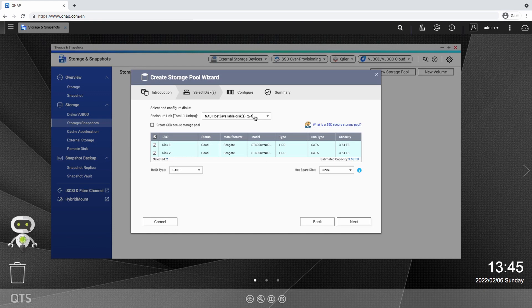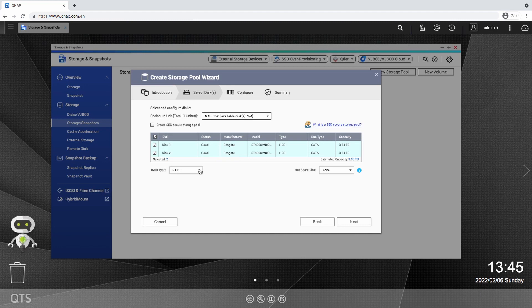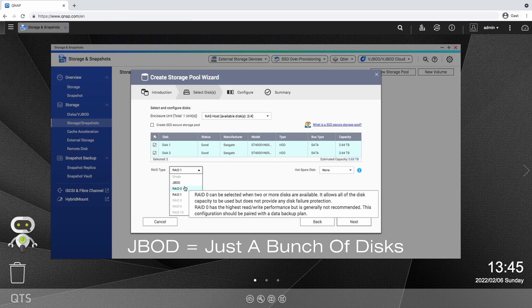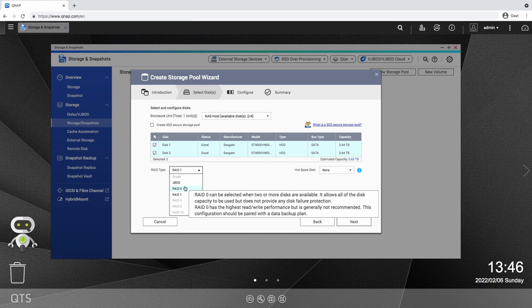Depending on how many drives you combine in the pool, you can use different types of RAID configurations. In this case I have two disks and my first two options are JBOD or RAID 0, which both will combine the disks so that I can use the maximum storage space but it does not include any data protection by redundancy.